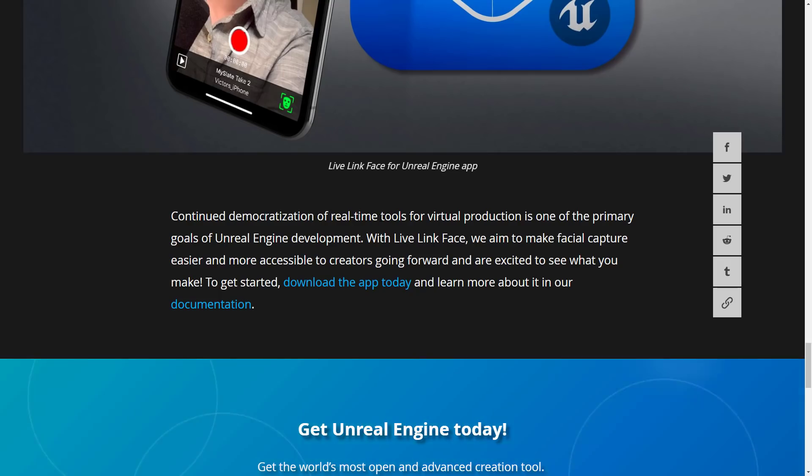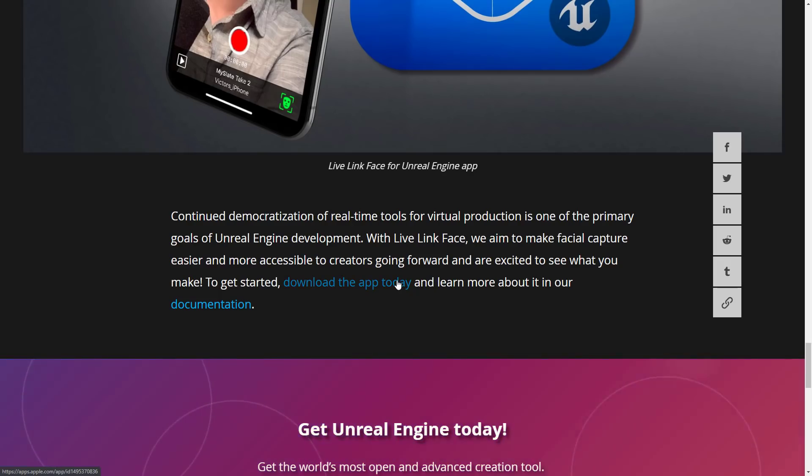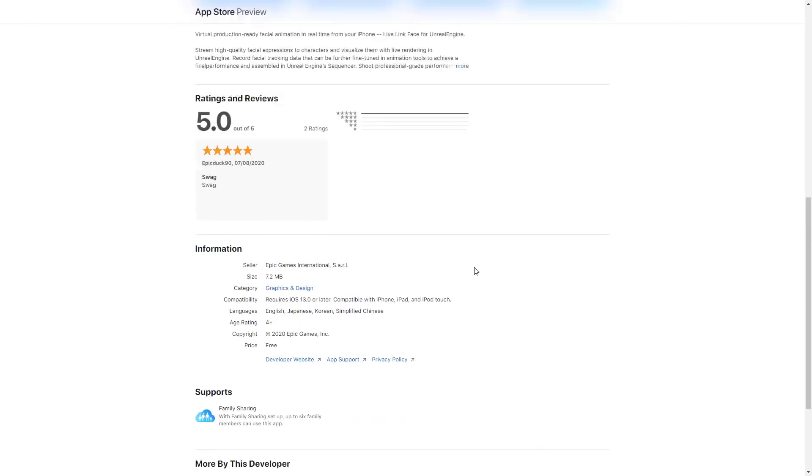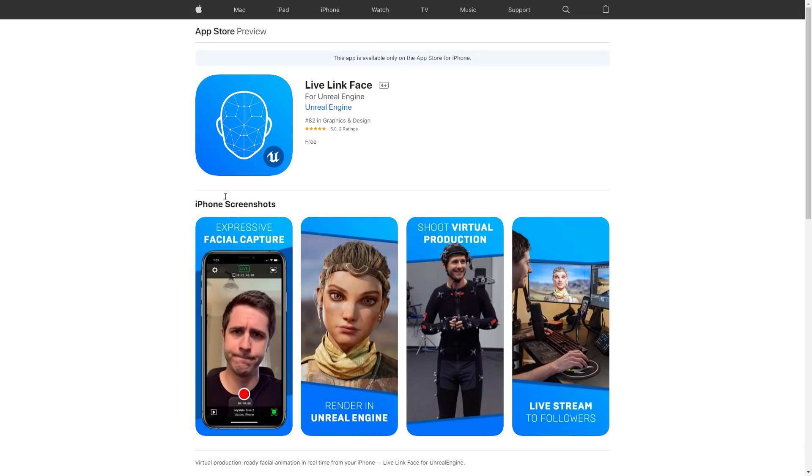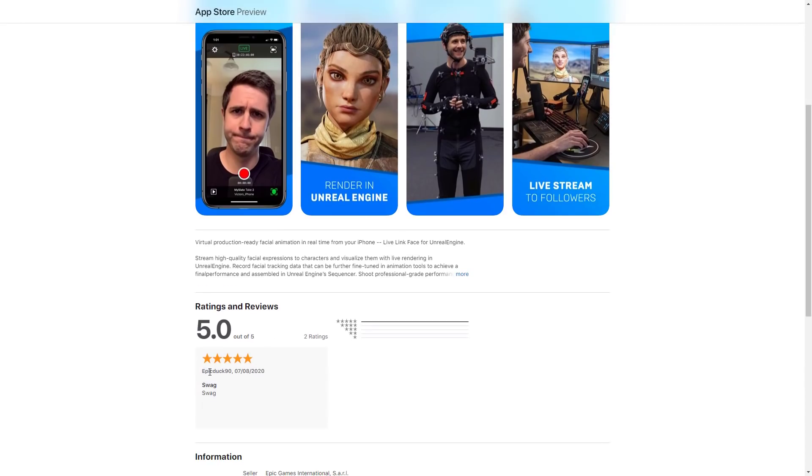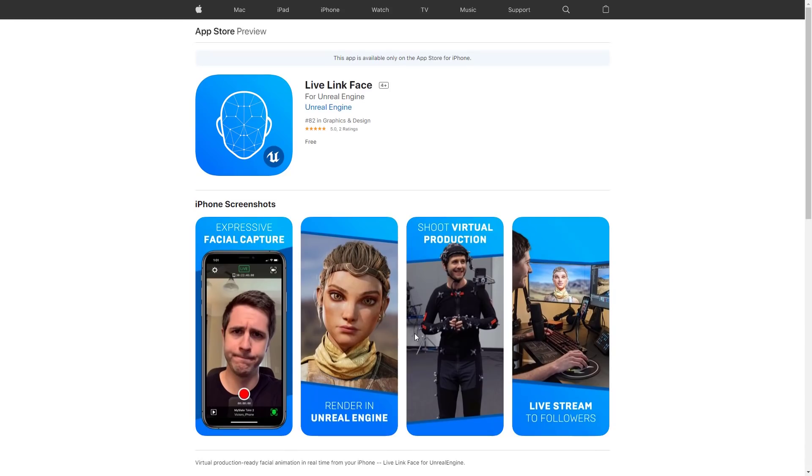Well, all of us that have iPhones, which is not me. If you're interested, it is up on the App Store. As you can see here, it is for Unreal Engine by Unreal Engine. It is really well-rated so far with its whole two ratings that are perfect, including one from an epic duck.